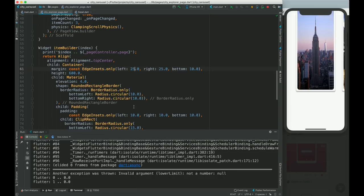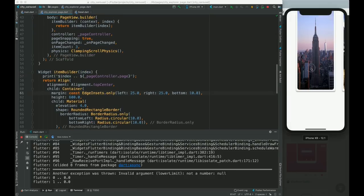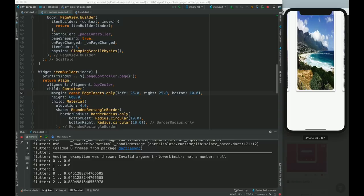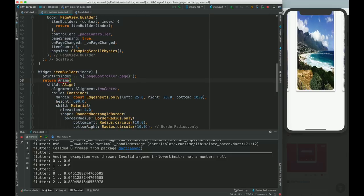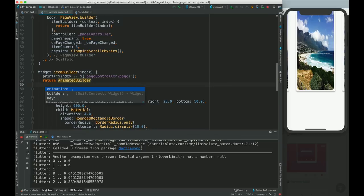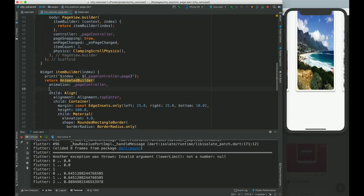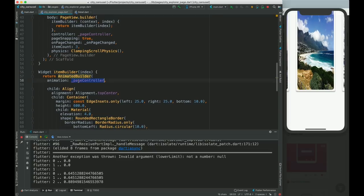For index 0 the value is 0.64, and for index 1 it is 0.88 when scrolling. Now let's wrap the item builder content inside an AnimatedBuilder where the animation is the pageController. The builder provides context and the child widget, and we return our child with the animated value applied.